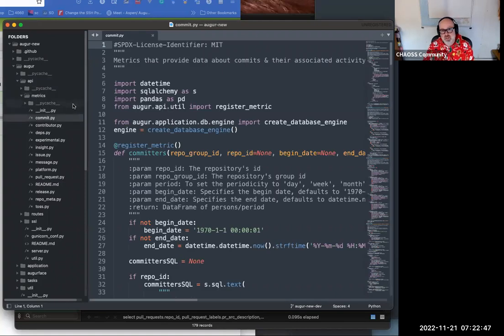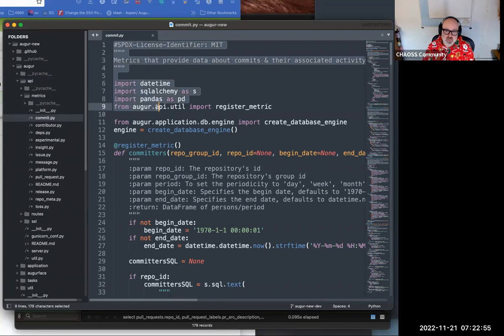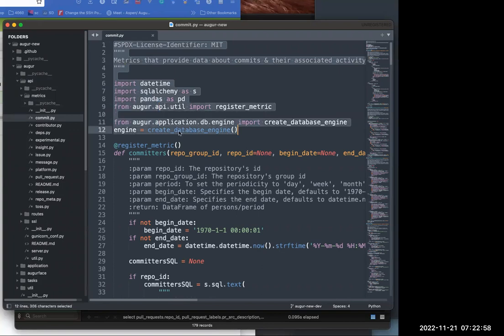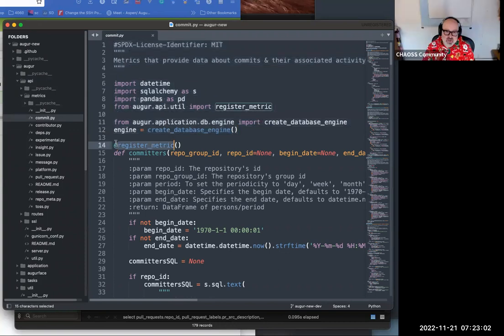Standard metrics are characterized by a couple of factors. First of all, the headers are all the same in terms of what they import. Second, for each metric there is a register metric decorator at the top of it.